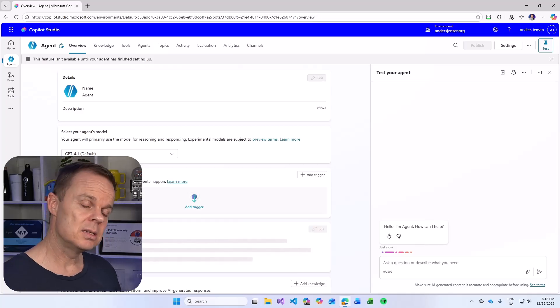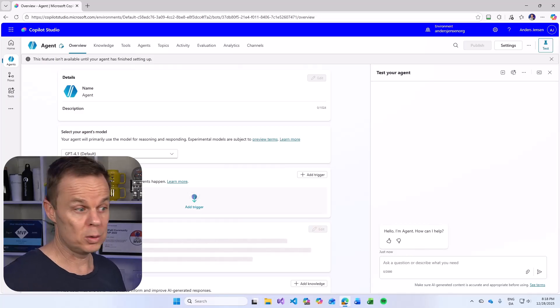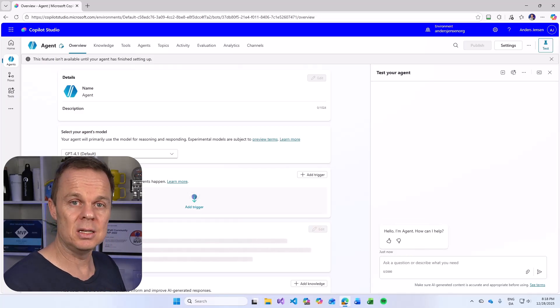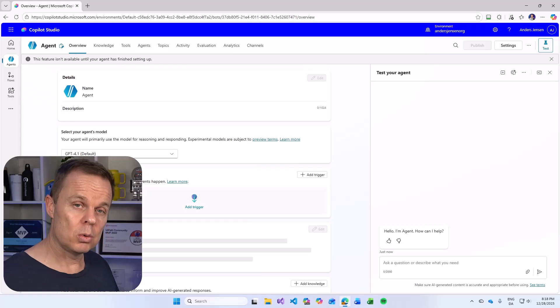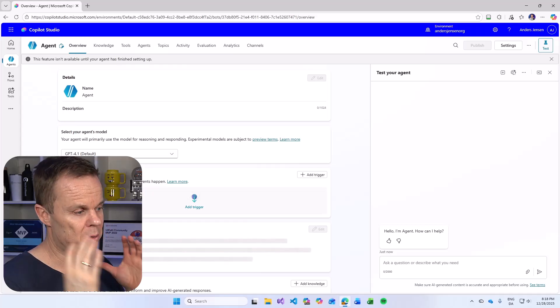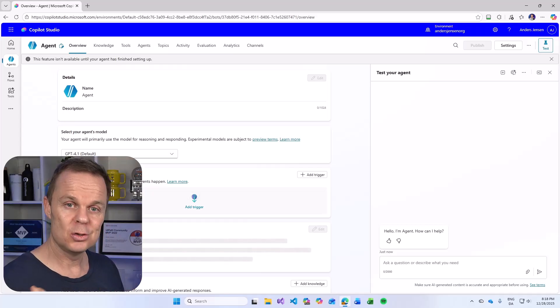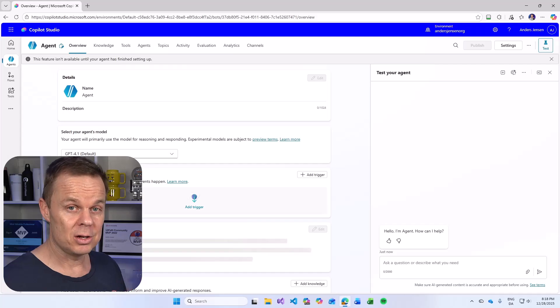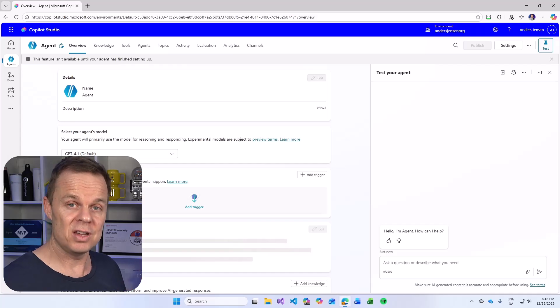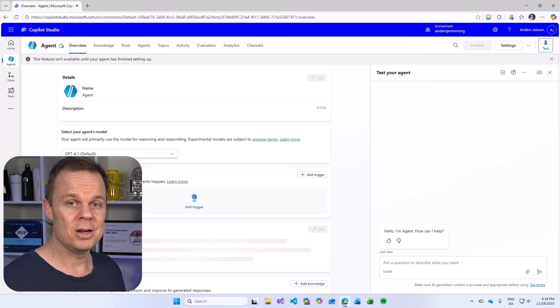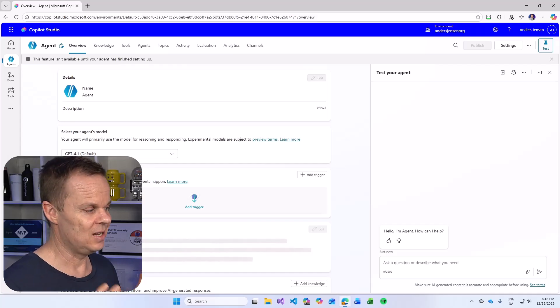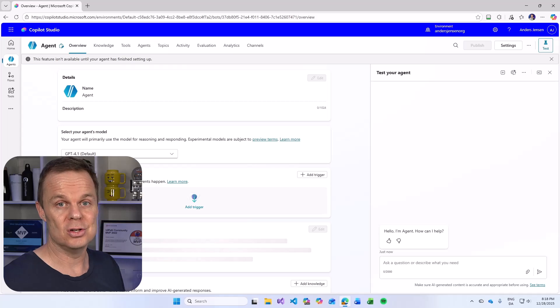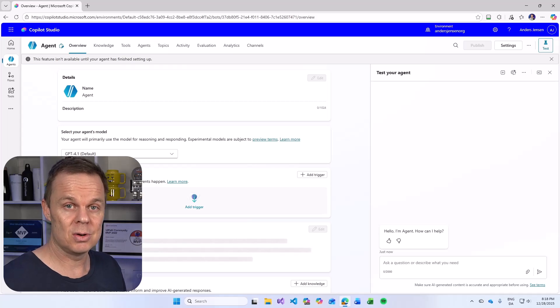In this lesson, the focus will not be so much on building the agent. I want to show you how to publish this to your website. I created a lot of other videos on how to create this agent with instructions, knowledge, etc.